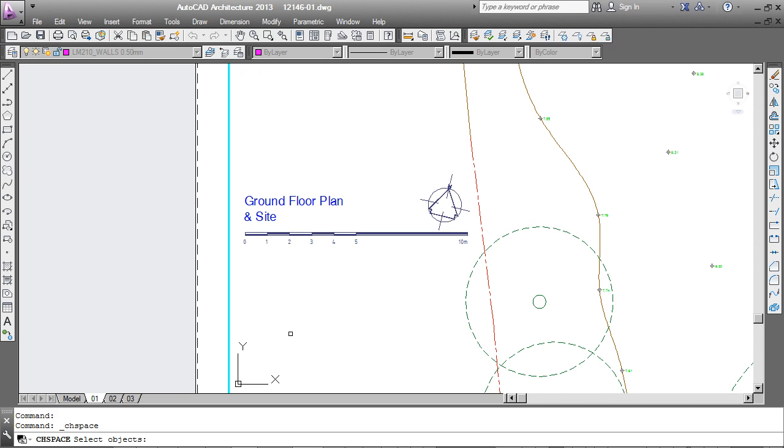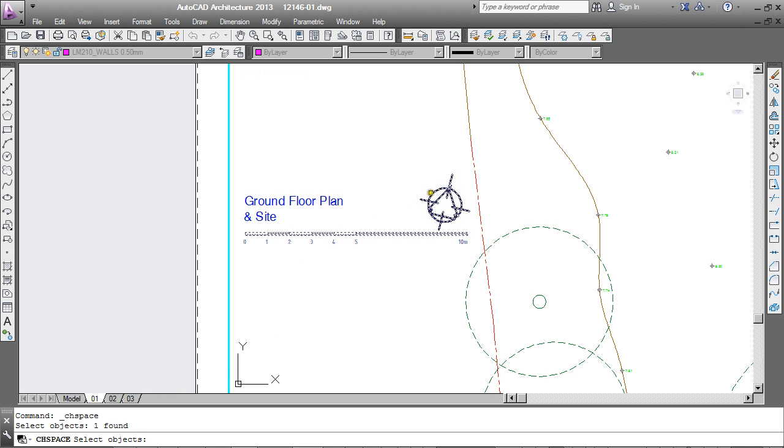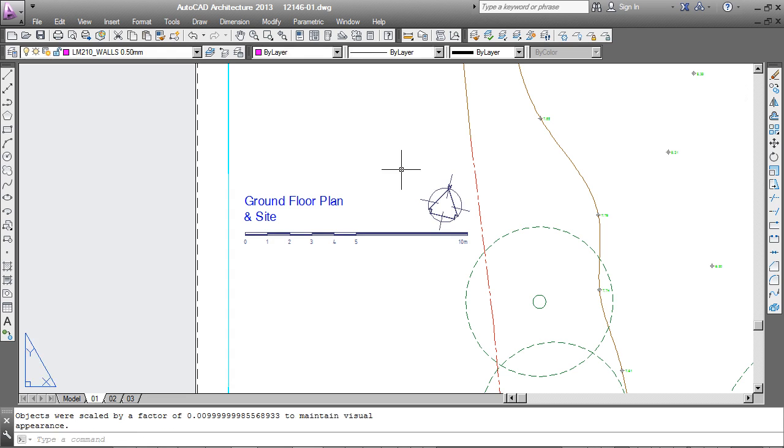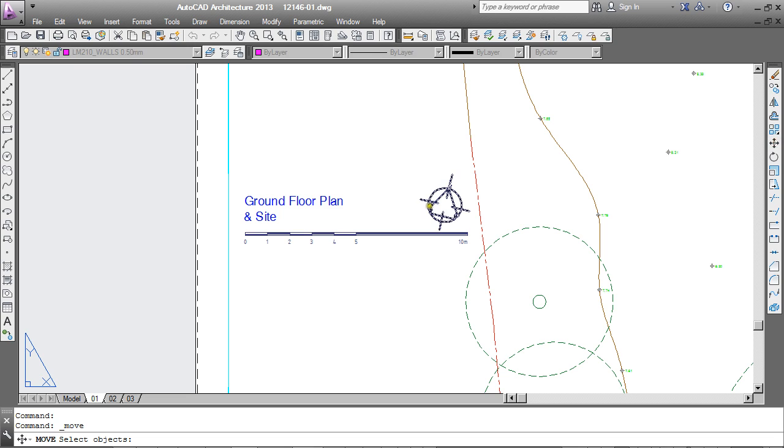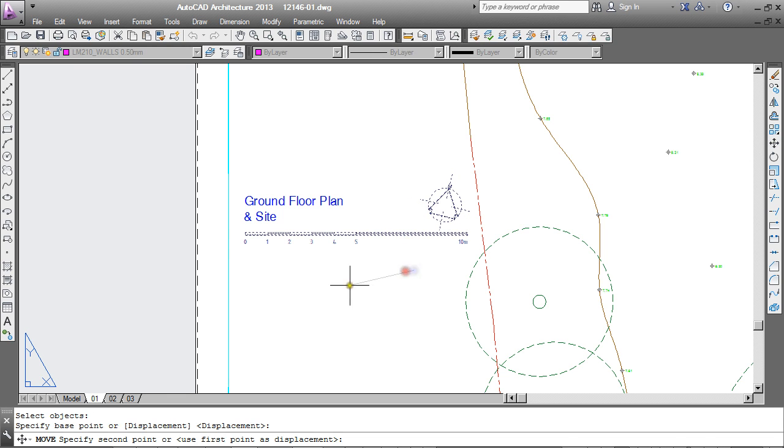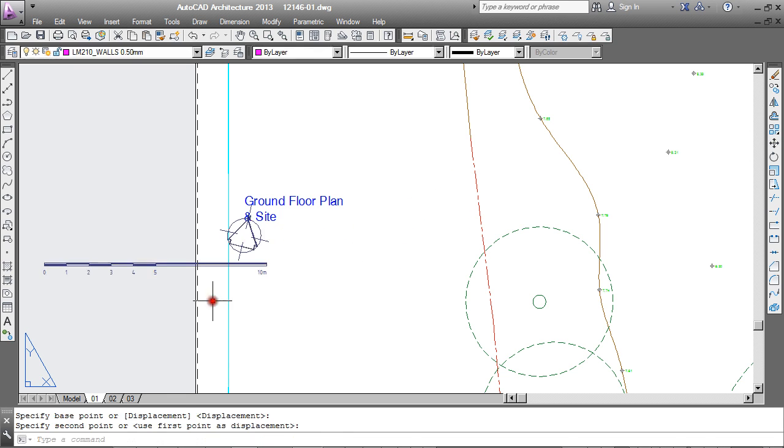You can see now on the command line that I am prompted to select the objects. So I will select the scale bar and the north point and enter. And those now are in paper space. If I select them you will see they can move their way outside the viewport.